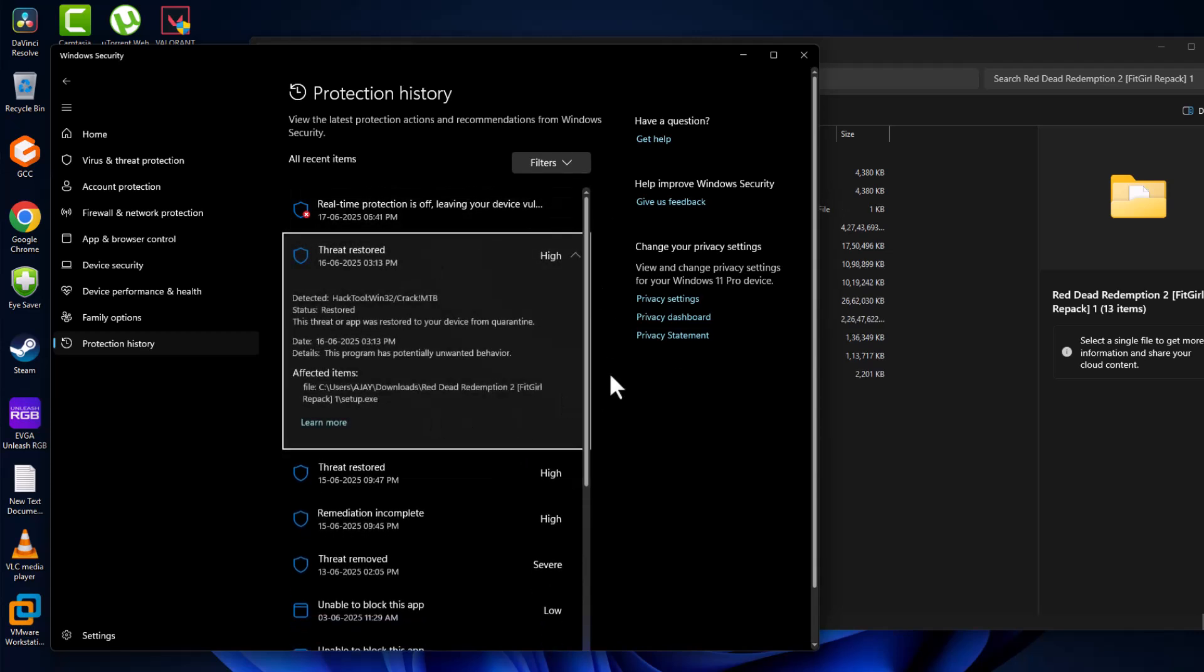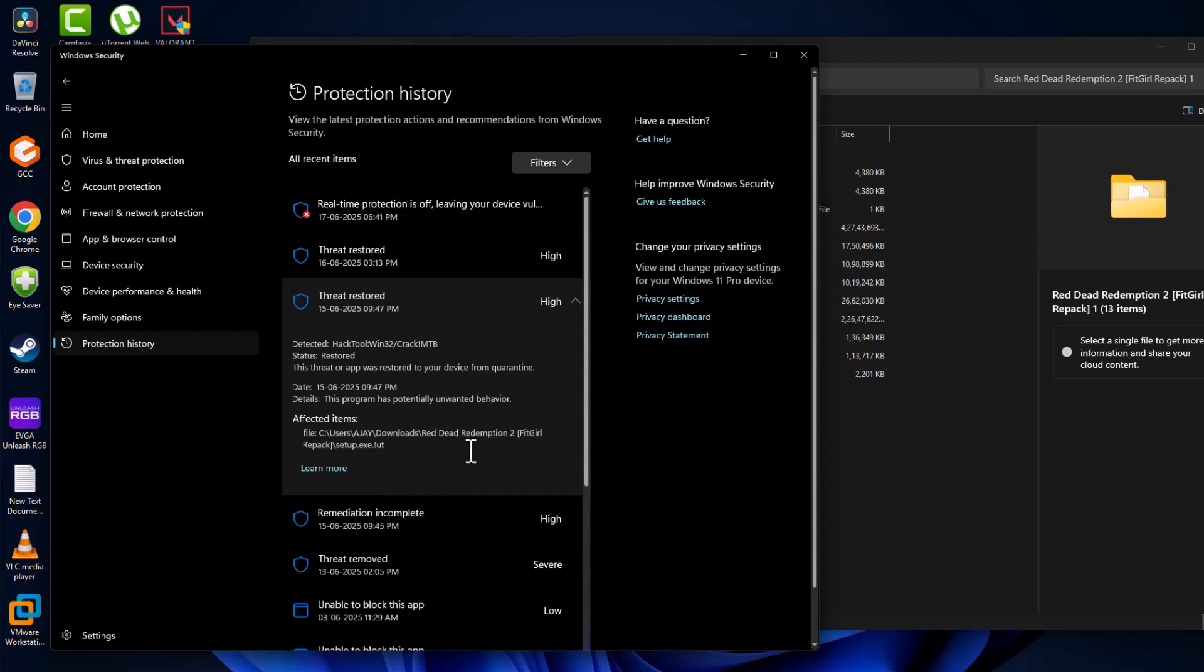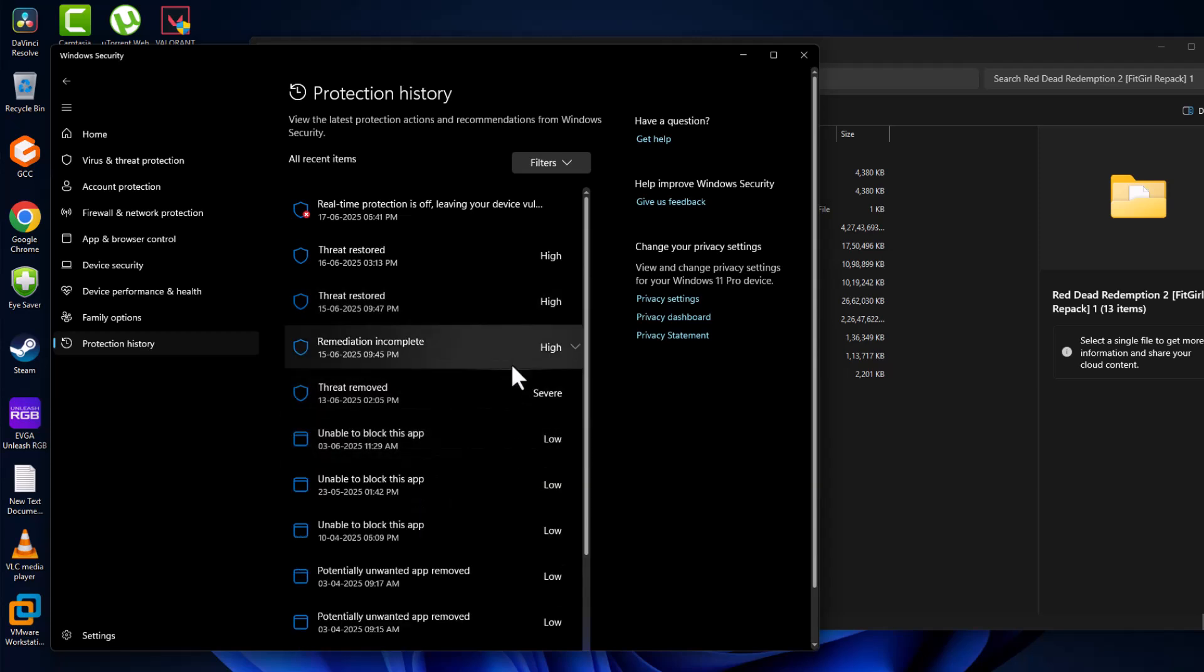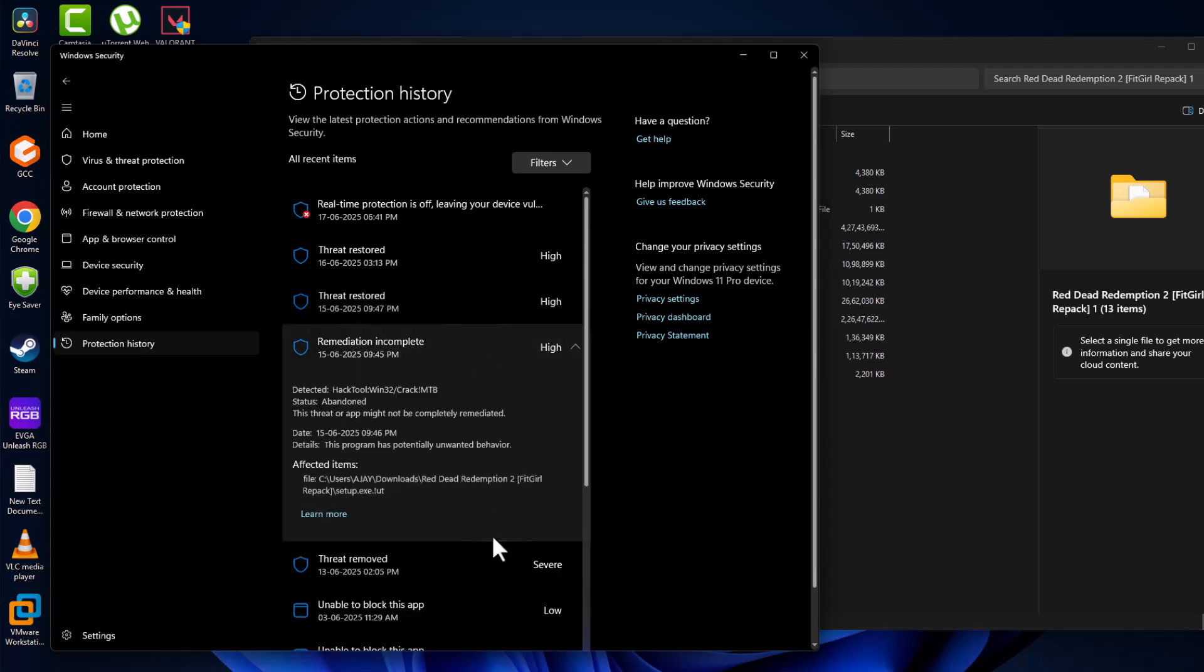Now the setup has been restored. Same thing - if you see any other files related to the game, then restore them.